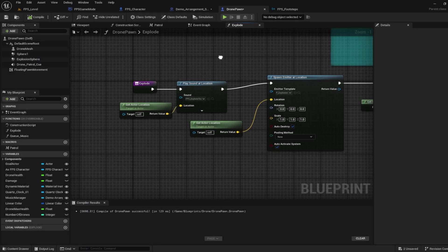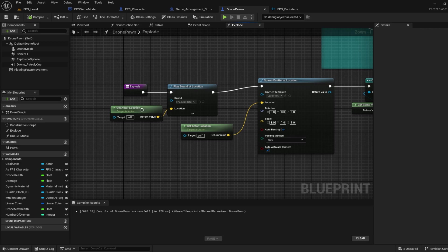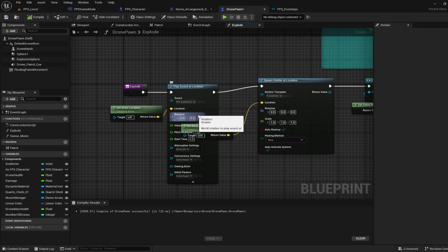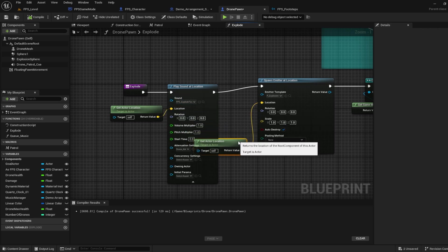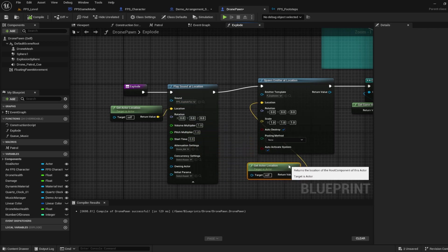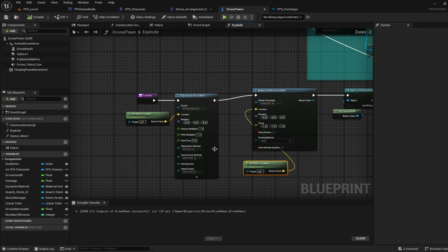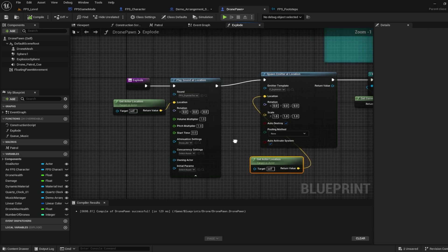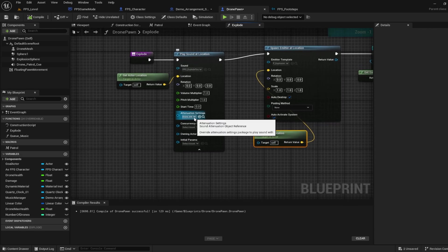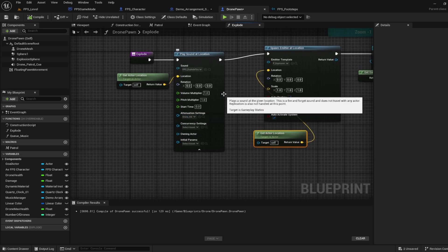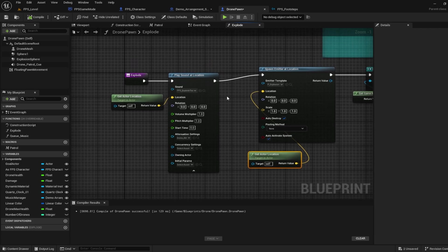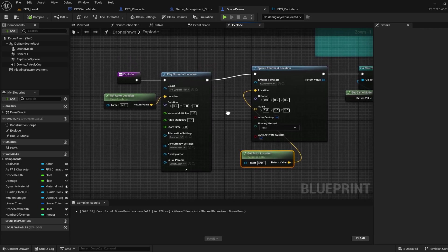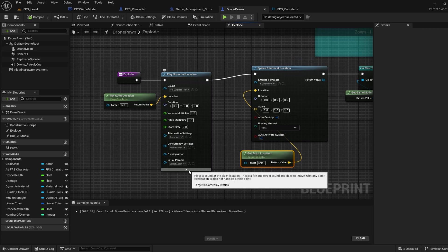I do also want to briefly go over the explode function that I have here for the drone. You can see the play sound at location here. I do have attenuation settings as well so that the sound cue will adjust its volume based on the distance of the drone itself to the player location.